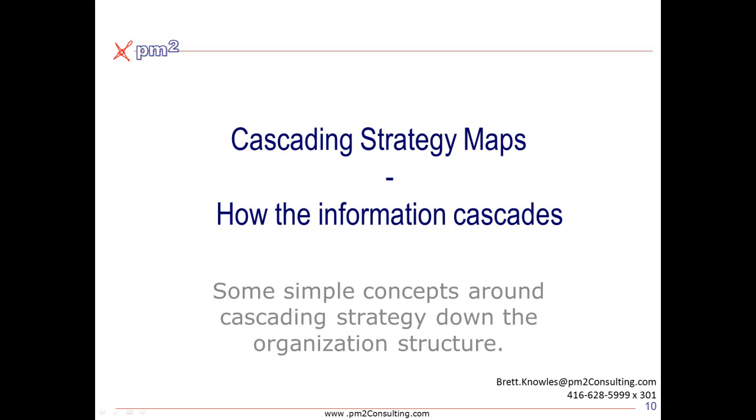Hello, I'm Brett Knowles from PM2. This short vignette provides a quick overview of how information changes inside the organization as strategy cascades from the corporate level down to the lowest level in the organization.